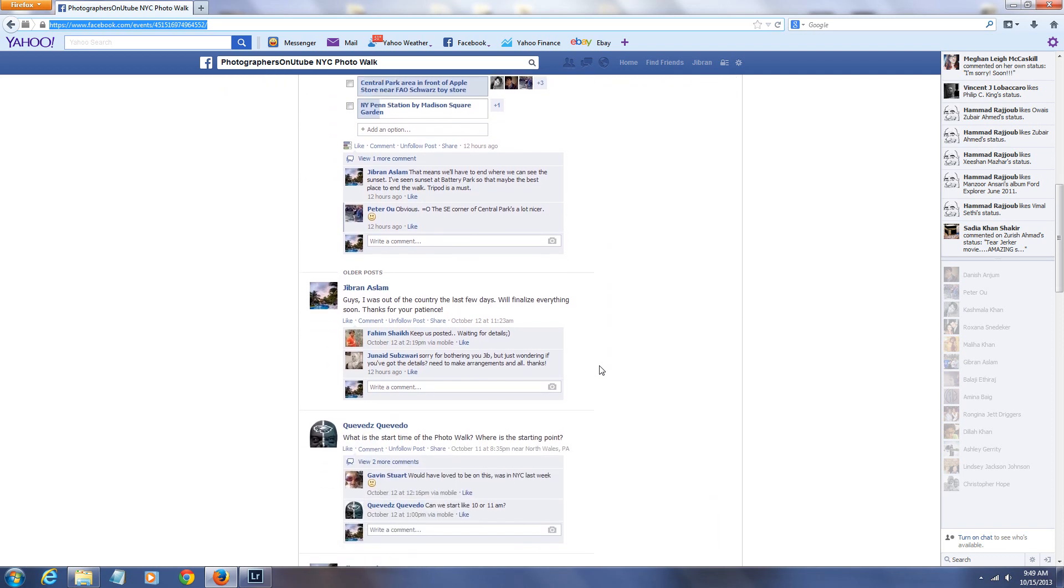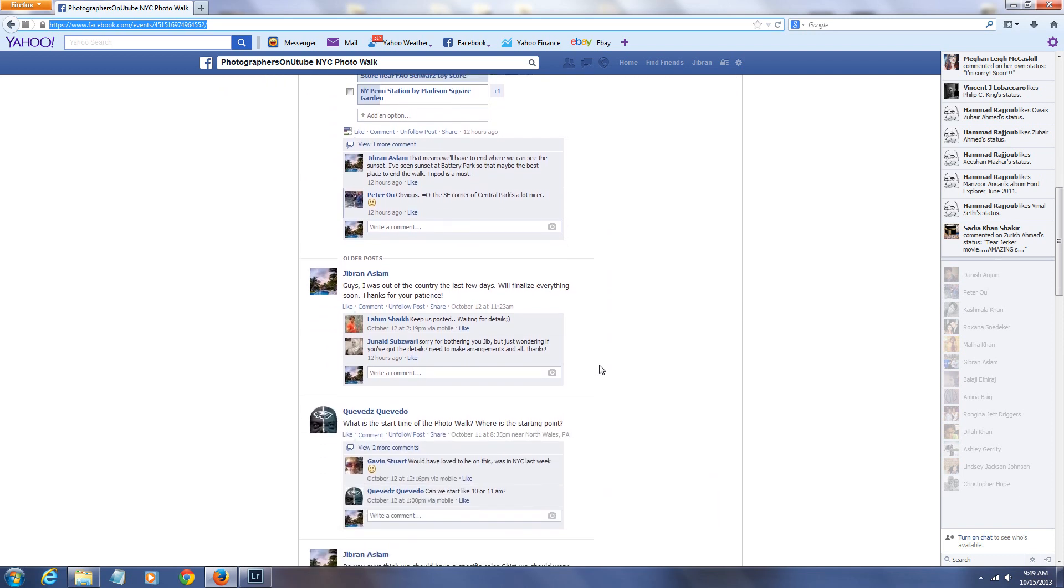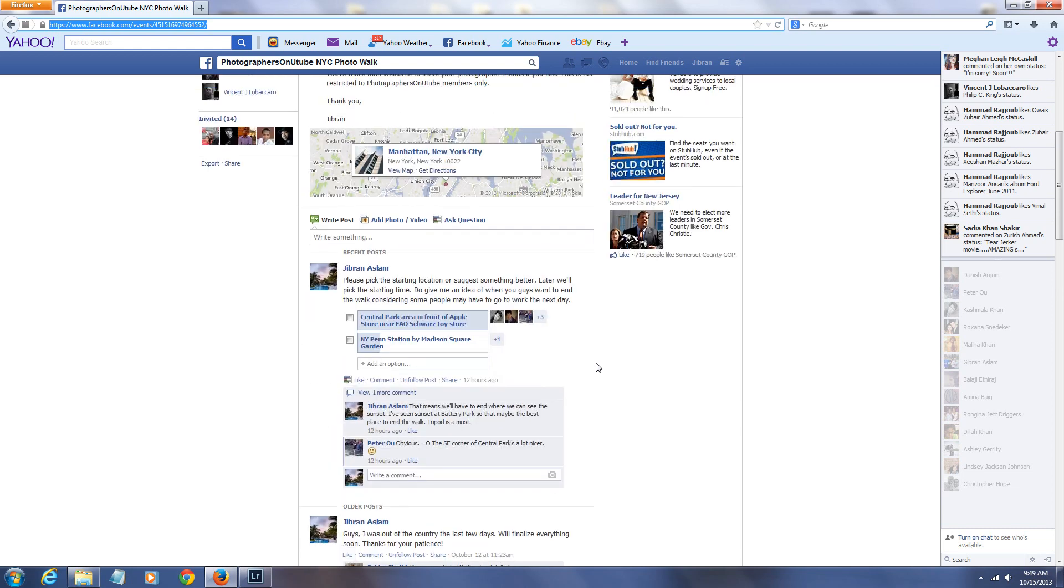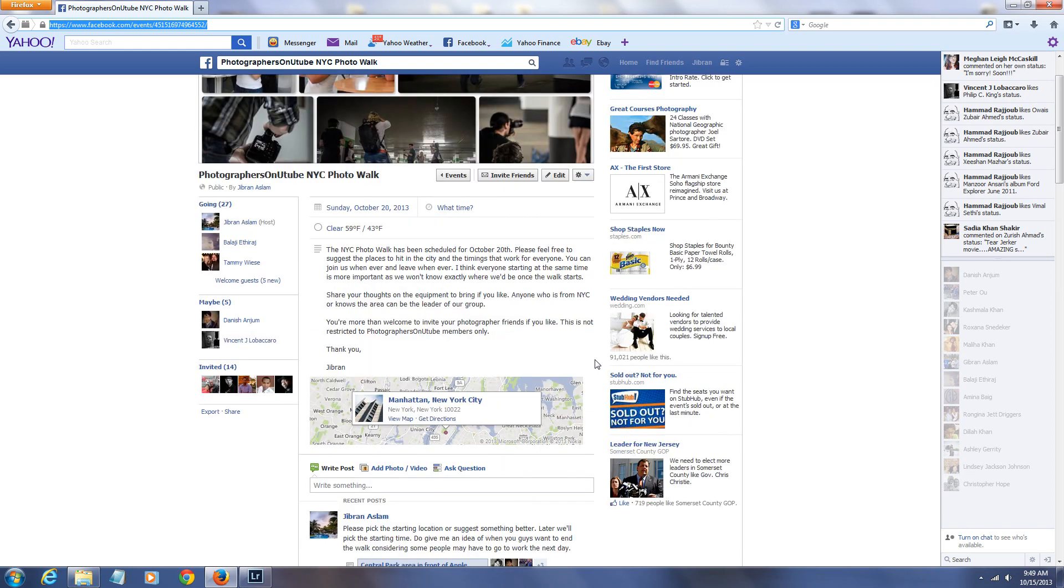And we're all going to wear probably something colorful. So just in case it's a big group, we can basically see everyone, because we're probably going to end up taking subways to hit different locations.